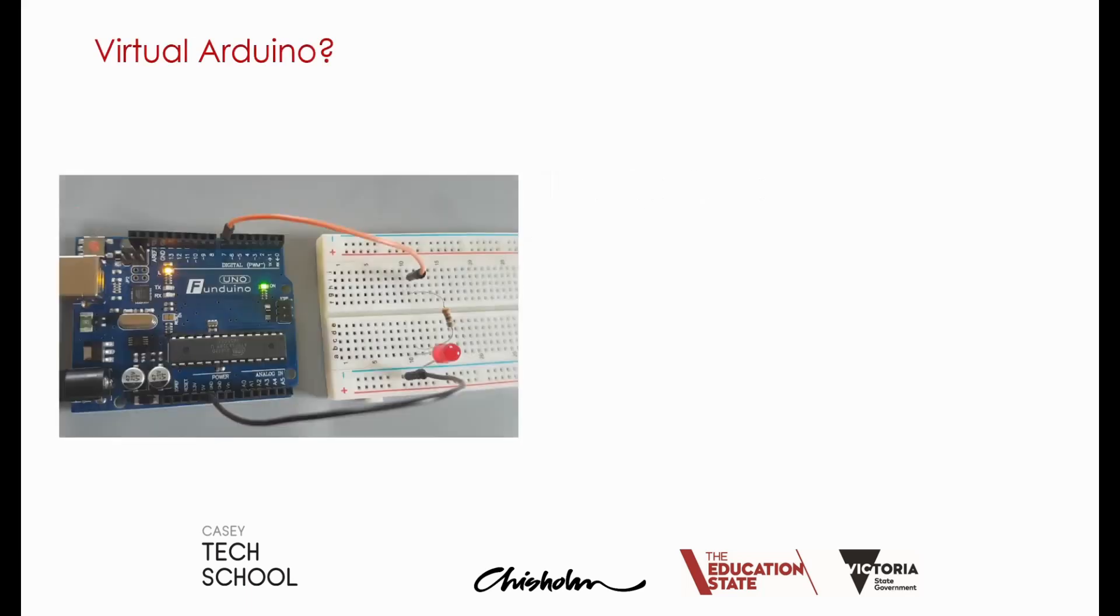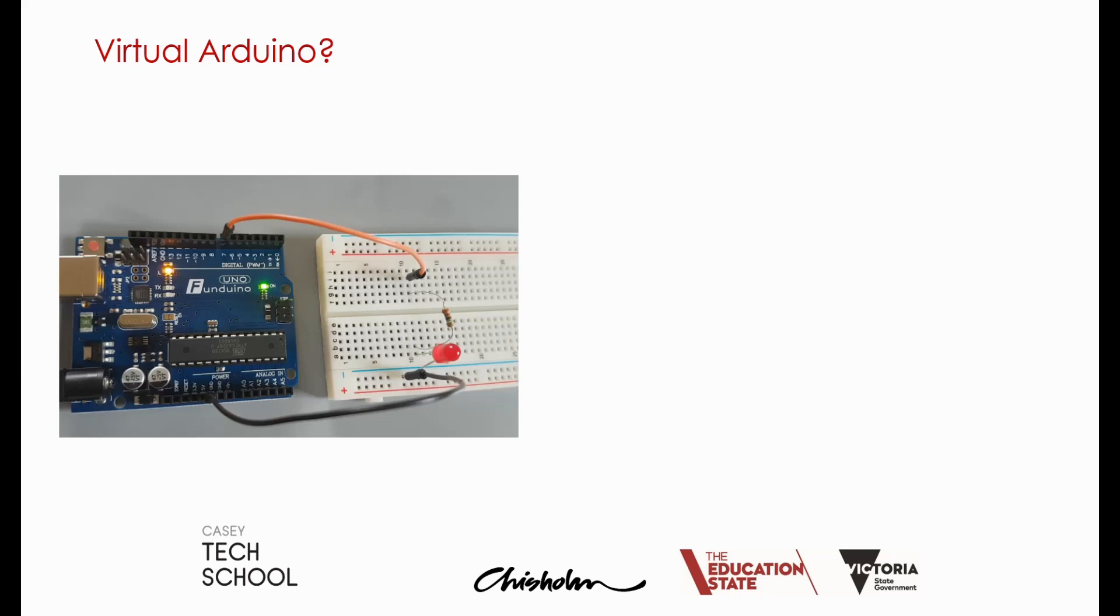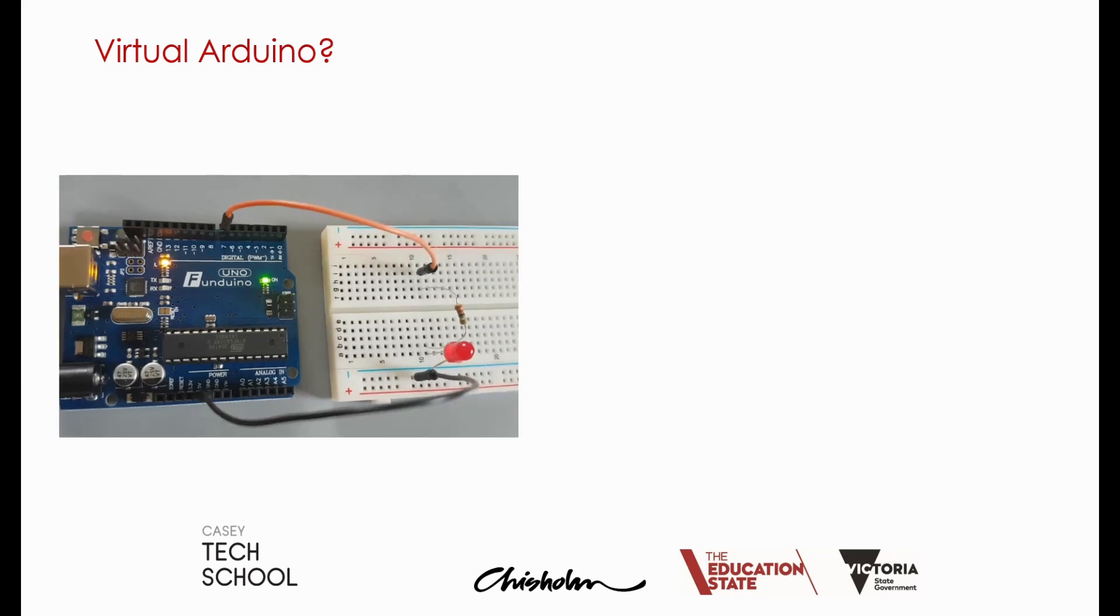What do we mean by virtual Arduino? Well, if you look at a real Arduino board, we can see the Arduino board called the UNO and a breadboard containing a small circuit. The Arduino has been programmed to blink the LED in the video on and off as shown.